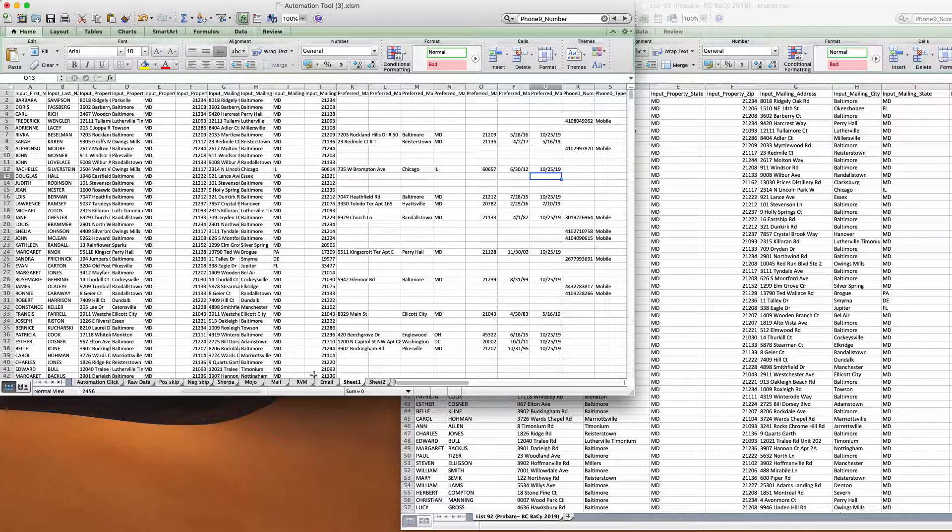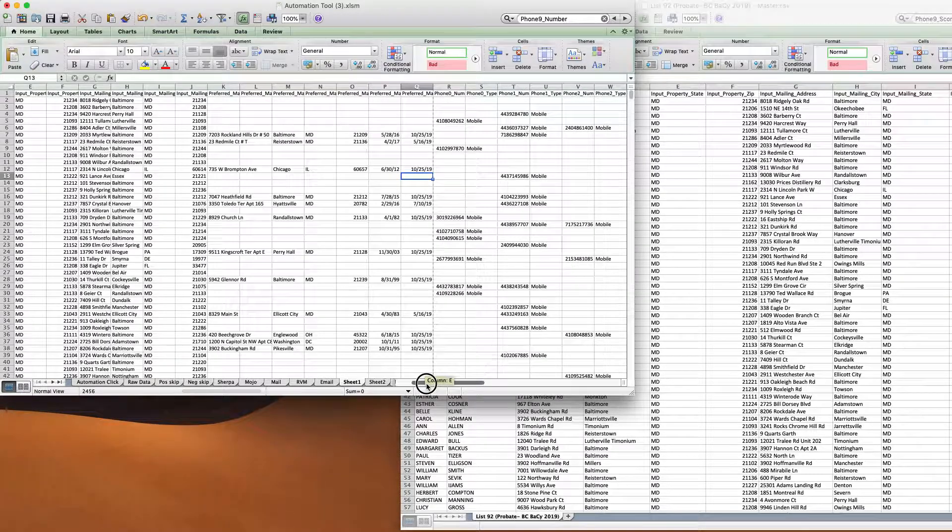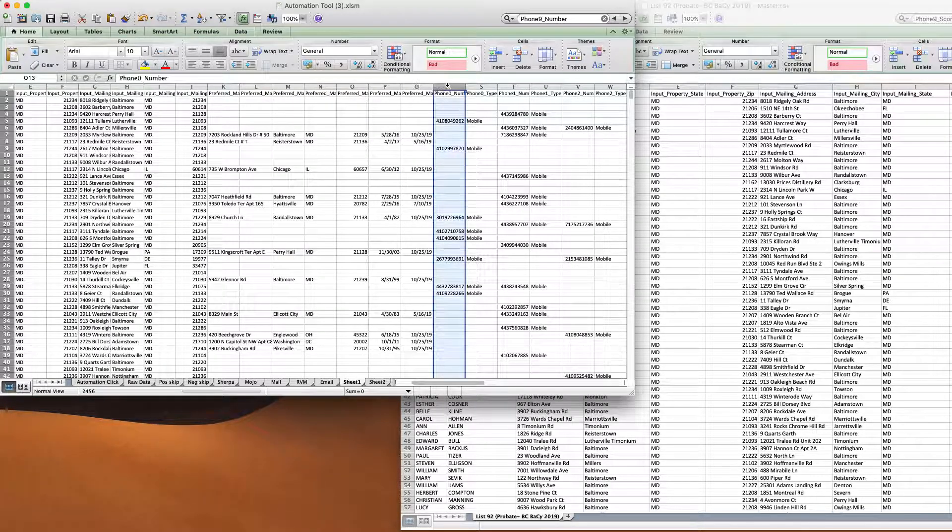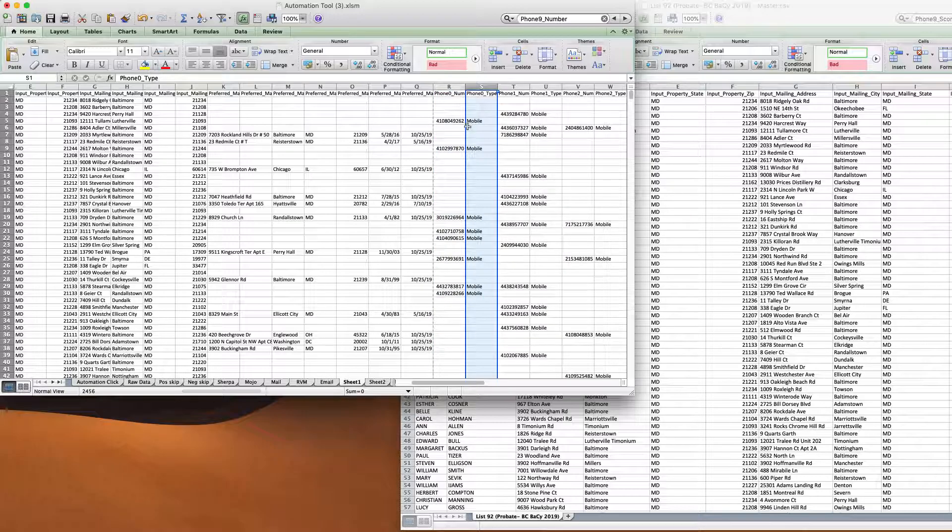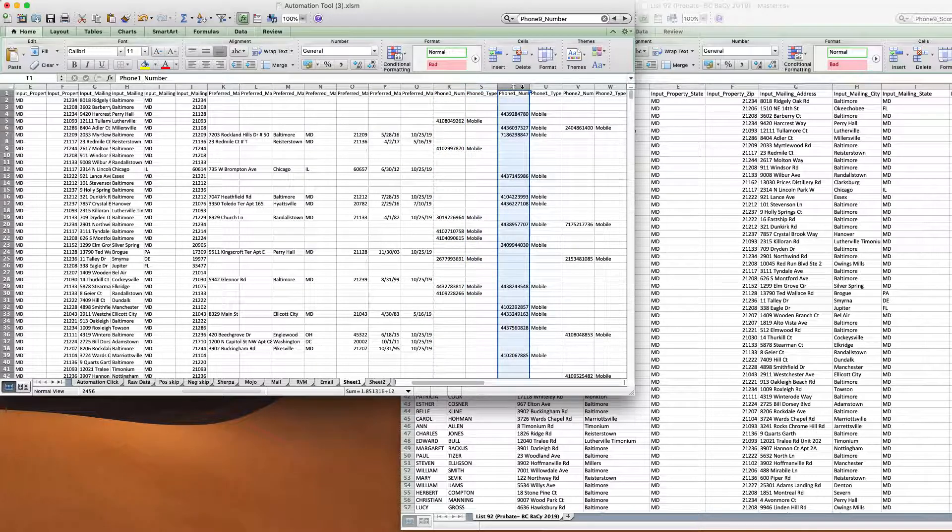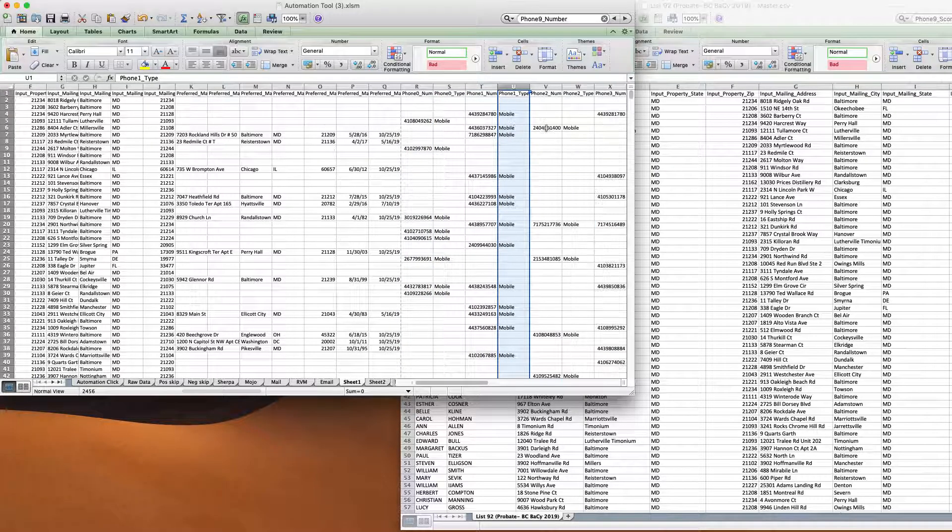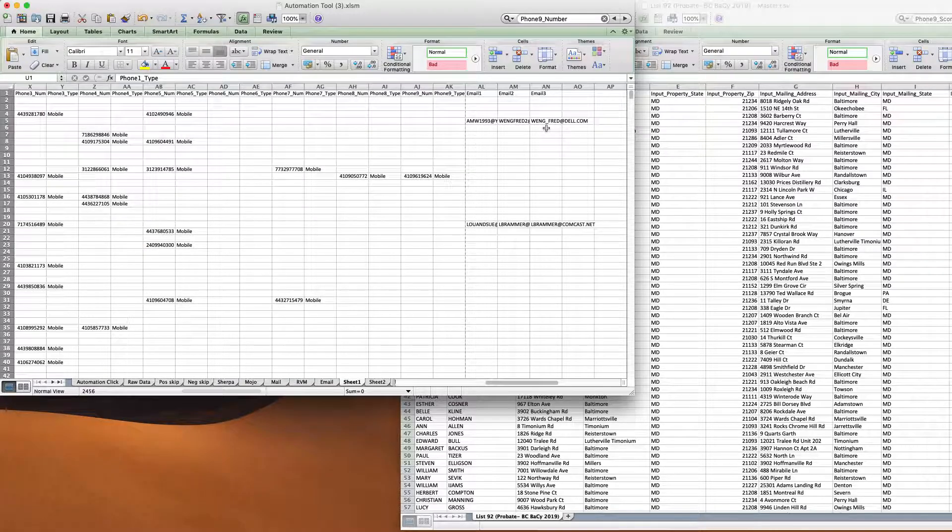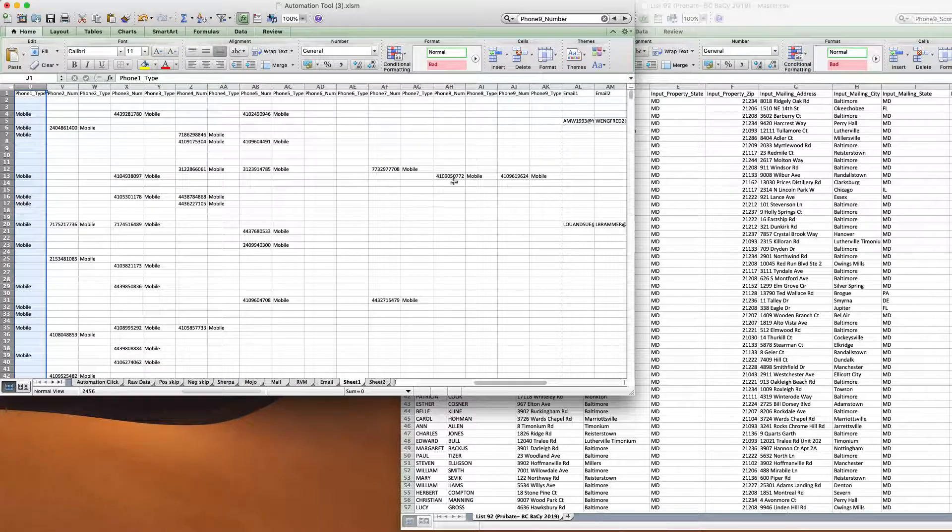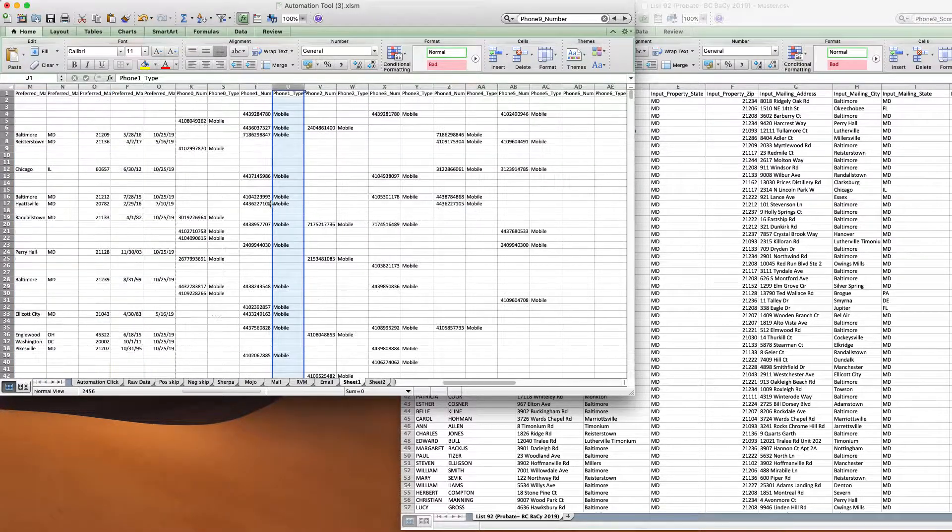And so mine looks like this. When you get it back and you get your numbers, this is what it looks like. So number and then the type, the number and then the label. And it goes all the way down to 10 phone numbers. So there's nine, but it starts with zero.